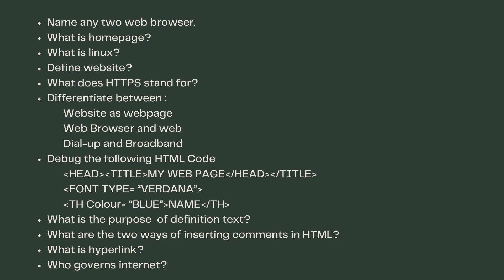What is a home page? What is Linux? Define website. What does HTTPS stand for? Differentiate between website and web page, web browser, and dial-up and broadband. Debug the following HTML code. What is the purpose of a definition list? What are the two ways of inserting comments in HTML? What is a hyperlink? Who governs the internet?